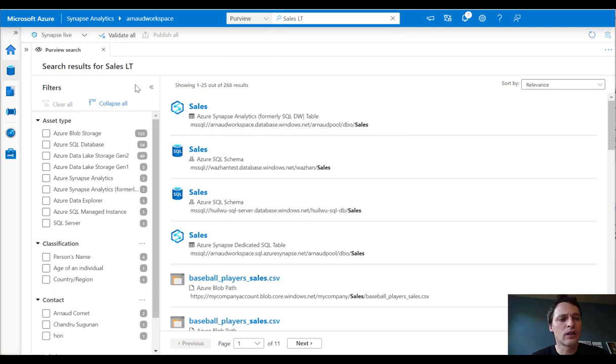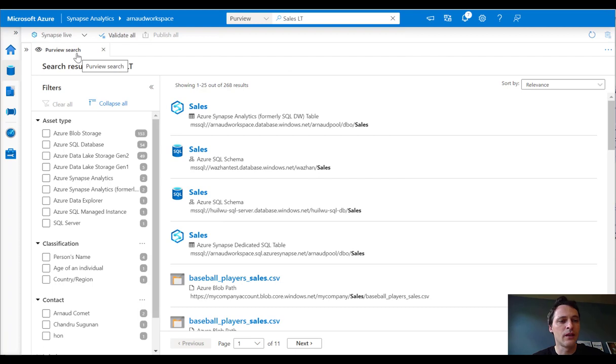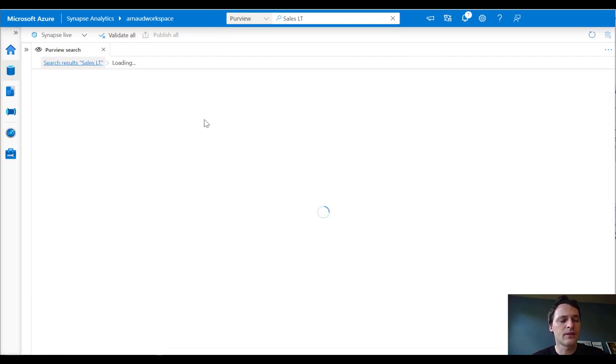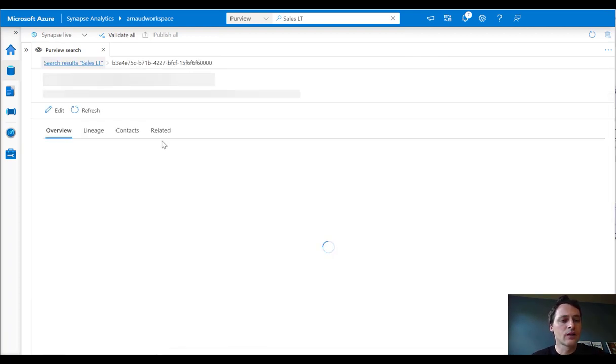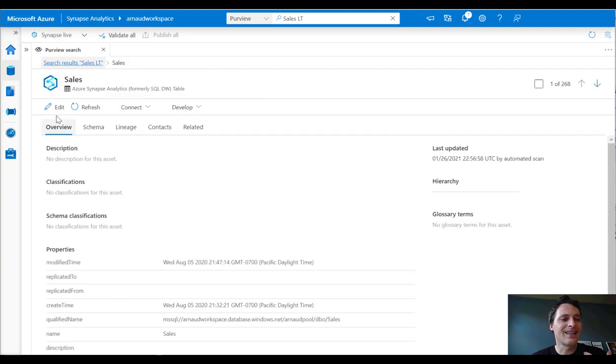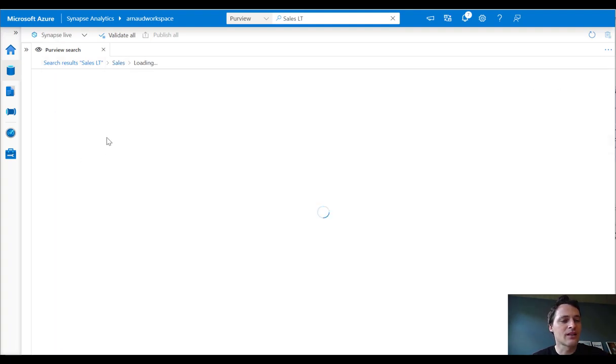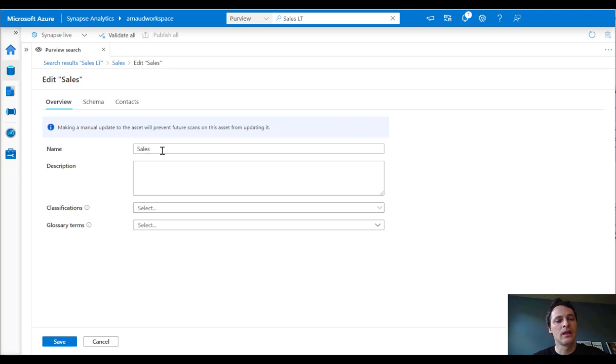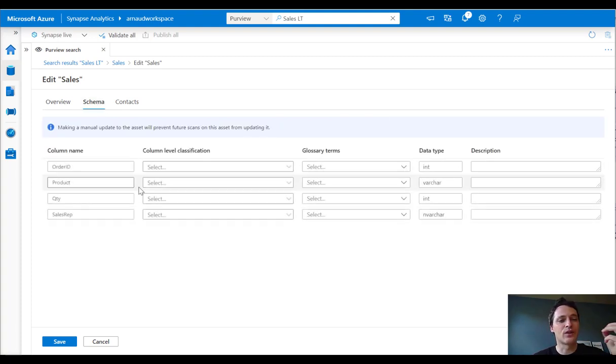As well, when you look at the Purview, essentially we pass through your permission. Here I'm a data curator. So I go on this. And you can see that I can edit metadata. So I can start editing this metadata from Purview at the object level, at the schema level, exactly the way Purview enables you.